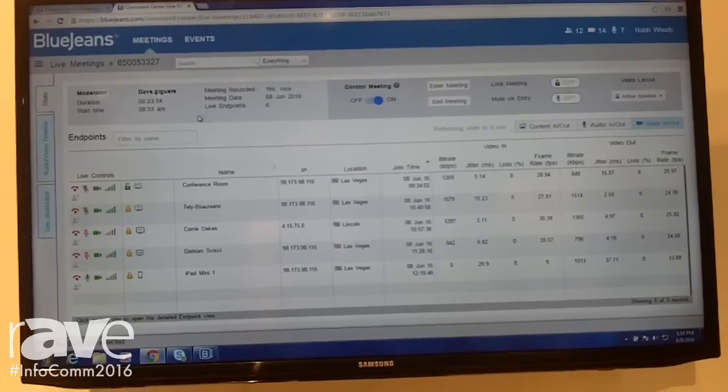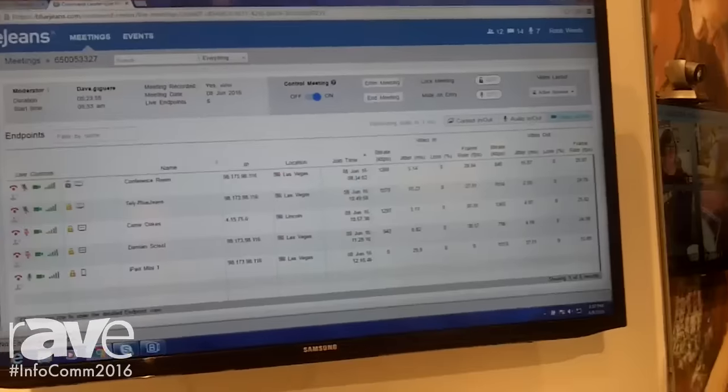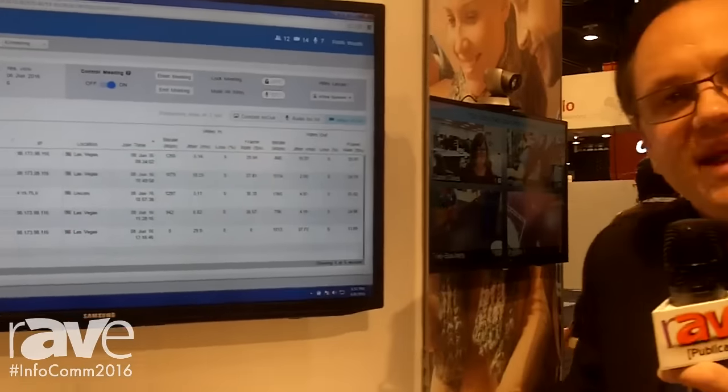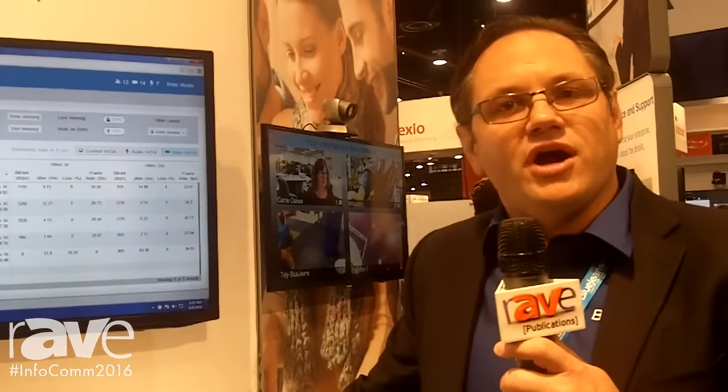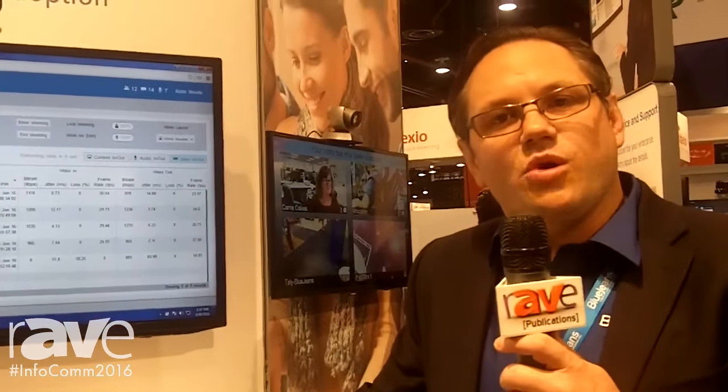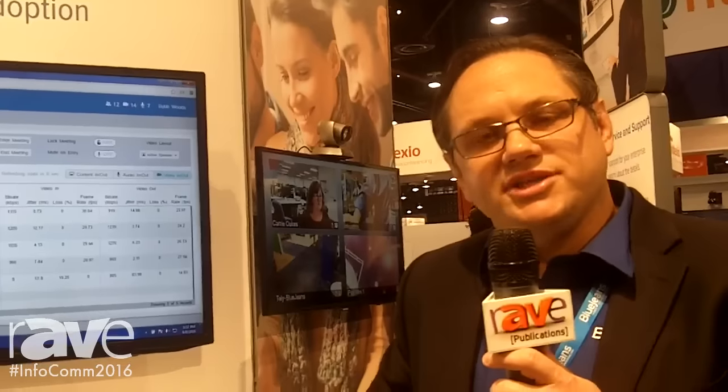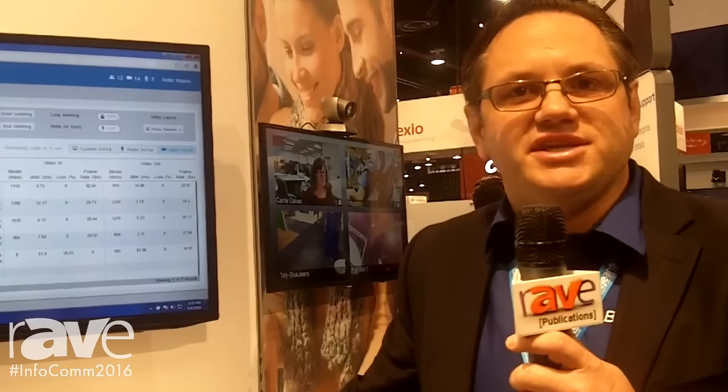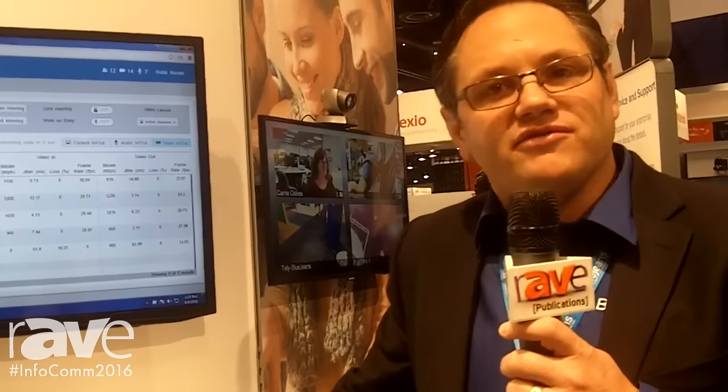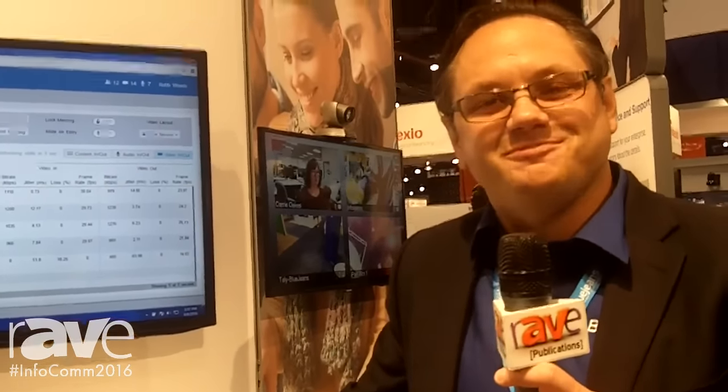That's an overview of BlueJeans Command Center. Thanks for stopping by. Come by and see our booth at InfoComm 2016 North Hall, booth N2233, or visit BlueJeans.com for more information. Thanks again.